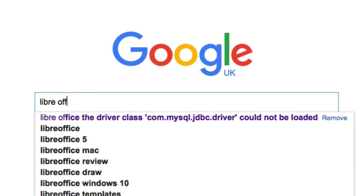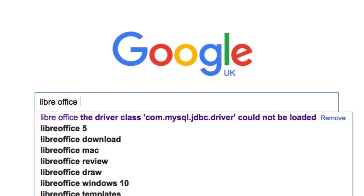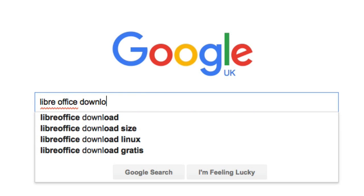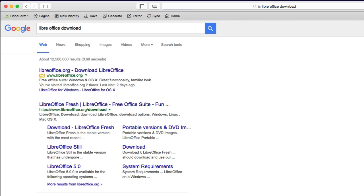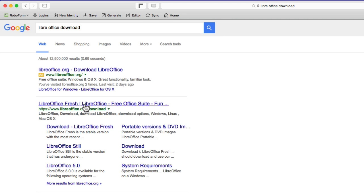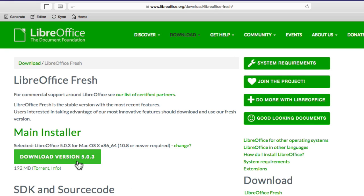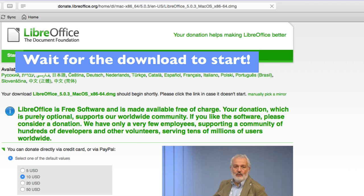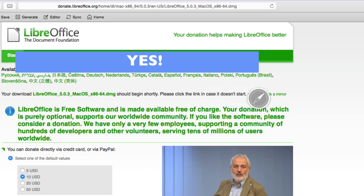First, go to Google and type in LibreOffice Download. Click on the LibreOffice.org download page and click on Download Version. Wait for your download to start, and here you can see it downloading.